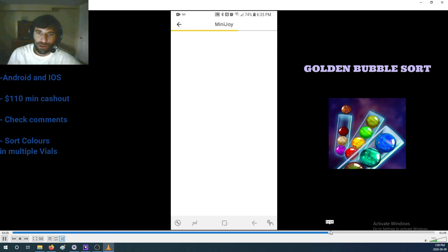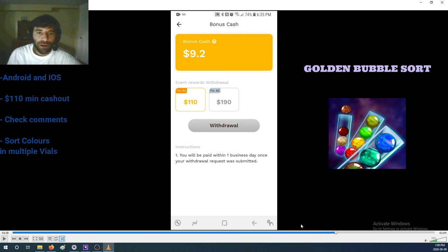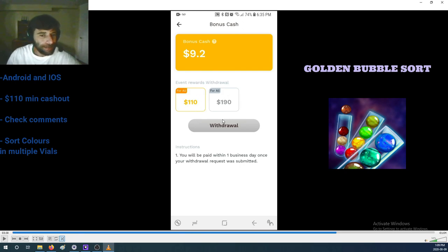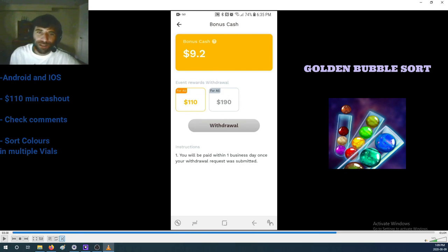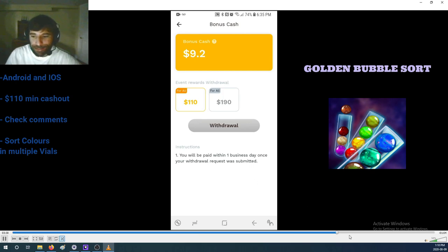So you could see you need a minimum withdrawal of... I don't understand what do you mean 'for all 110,' 'for all 190.' I guess you could withdraw at $110, that's the minimum. They say you will be paid within one business day.